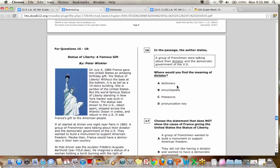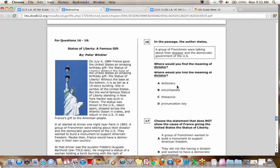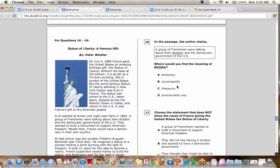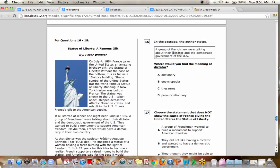All right. Moving on. Number, looks like 16 through 18 was all about this article on the Statue of Liberty. So number 16 over on the right hand column there in the passage, the author states, a group of Frenchmen were talking about their dictator and the democratic government of the United States. So a dictator is completely opposite of the type of government we have here in the United States, which is a democracy. But if you did not know what a dictator was and you wanted to know what kind of leader they have in France, where can I go and find the definition of dictator?